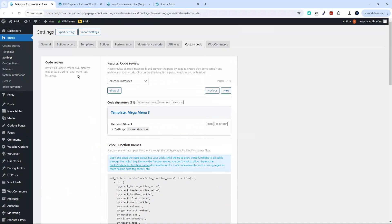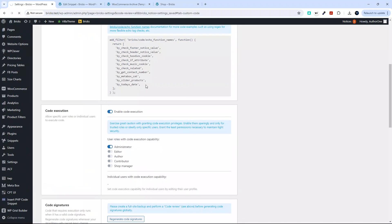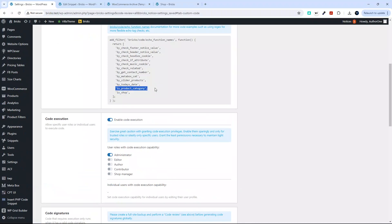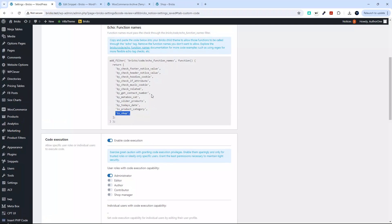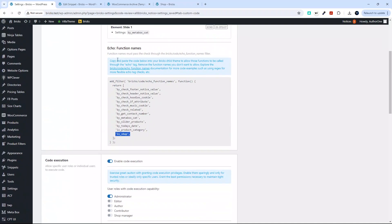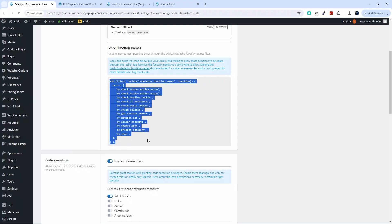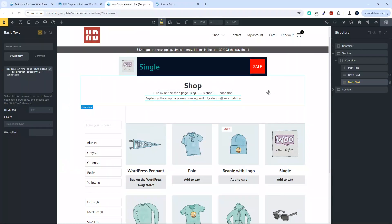If we head over to Bricks and go to custom code and refresh the page, you'll see it has added is_product_category and is_shop to the list. This list says to copy and paste the code into your Bricks child theme to allow those functions to be called through the echo tag. Bricks scanned all the code on the page, found those functions, and is telling you to add this to your functions file or a code snippet.